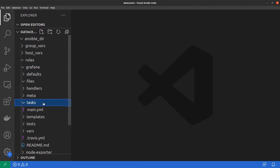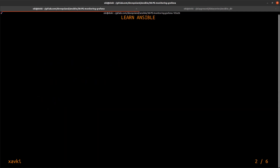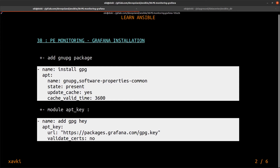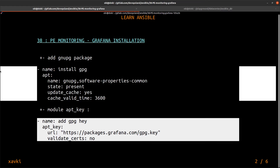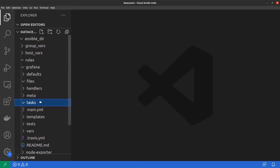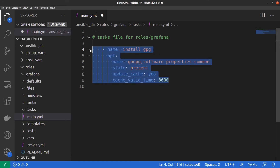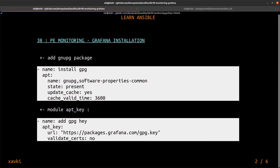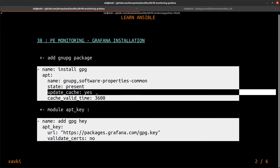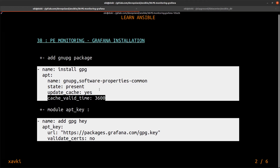Let's go into the tasks directory. To install Grafana we need to ensure we have the gnupg package and software-properties-common to connect via HTTPS to the Grafana repository. We copy the task and add it into main.yml. Be careful with indentation. We then ensure the package is present with an apt module, setting update_cache to yes and a cache_valid_time of one hour.